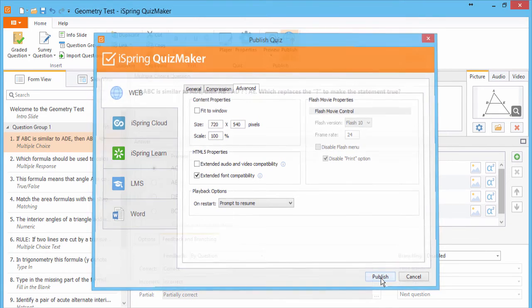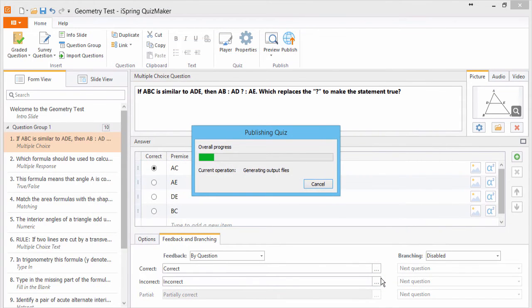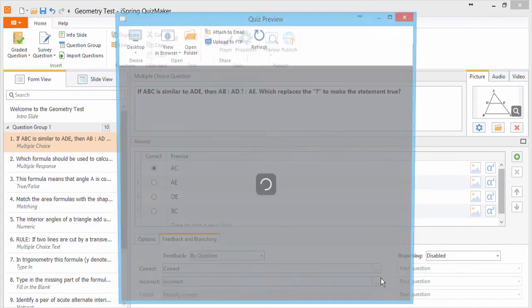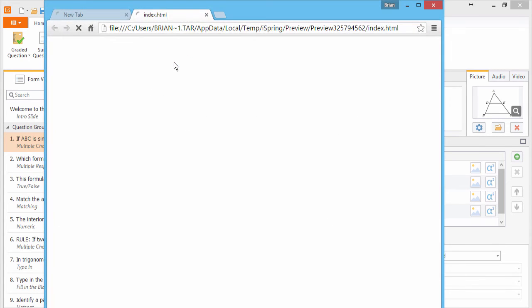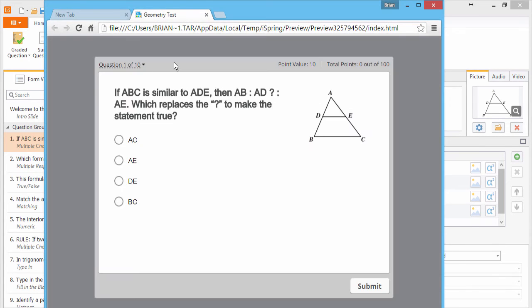We'll publish our quiz. Wait for the preview window to pop up. And open it up in a browser. I'll answer this question correctly so I can get some points.